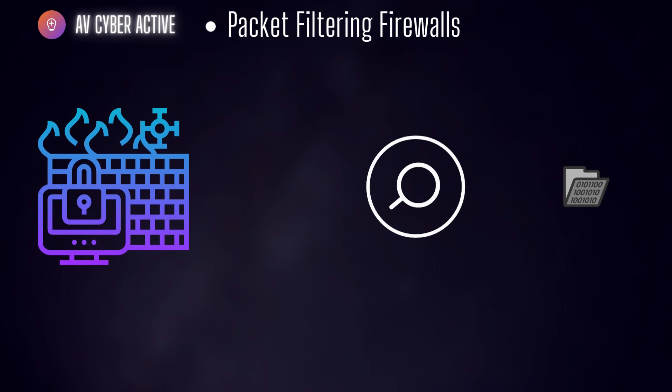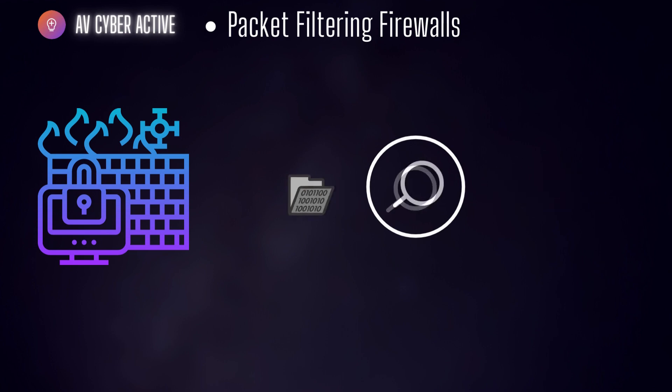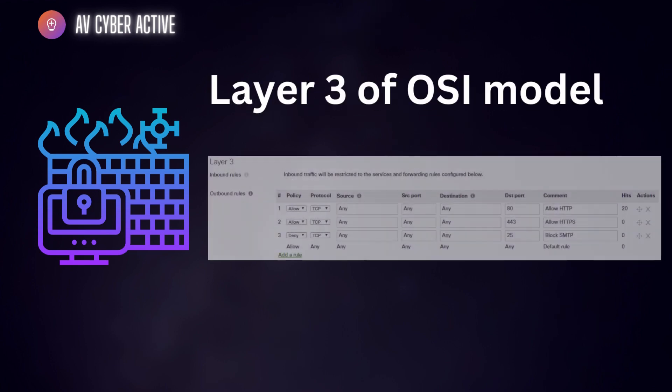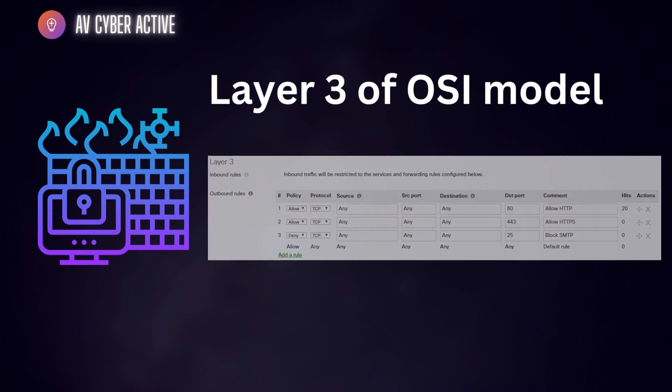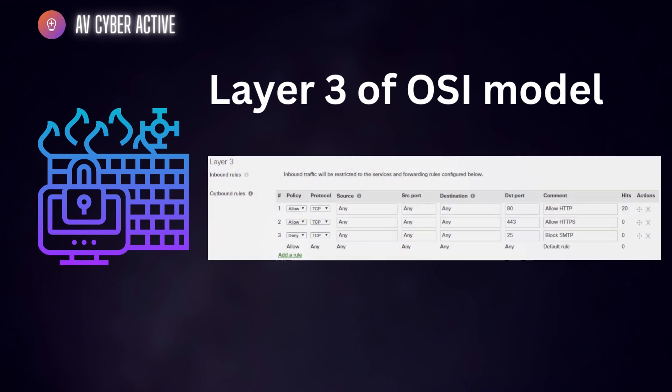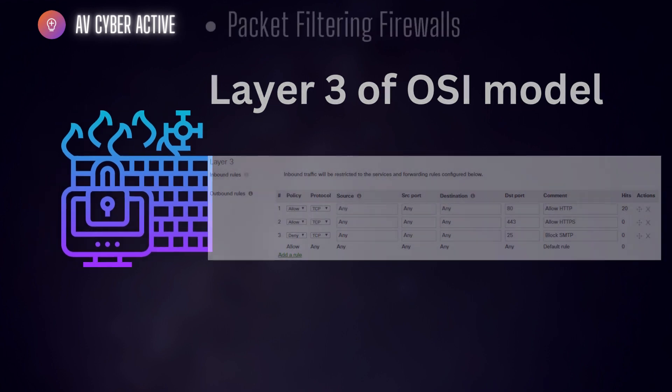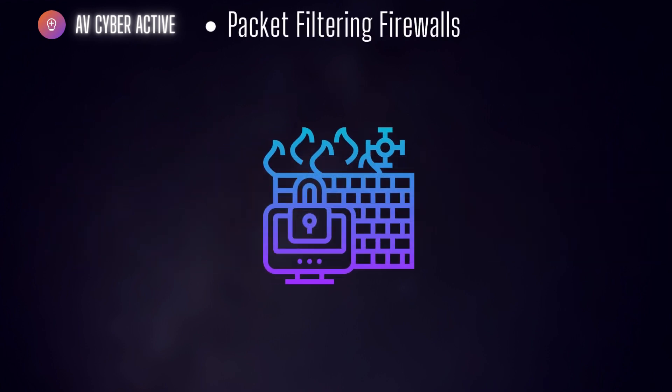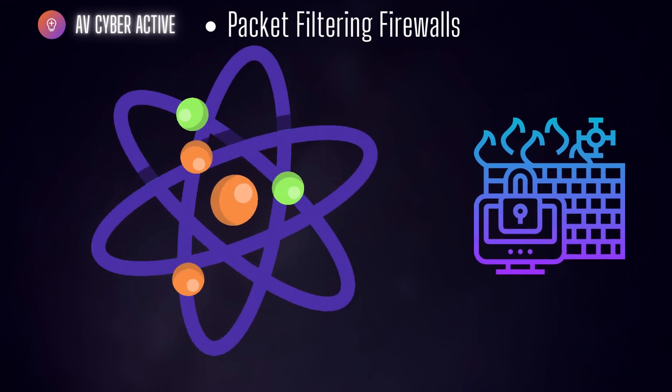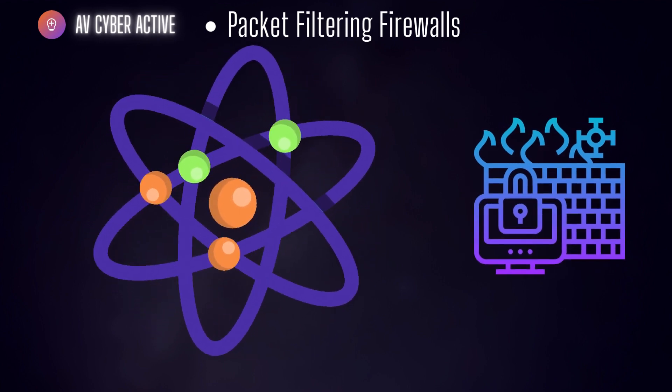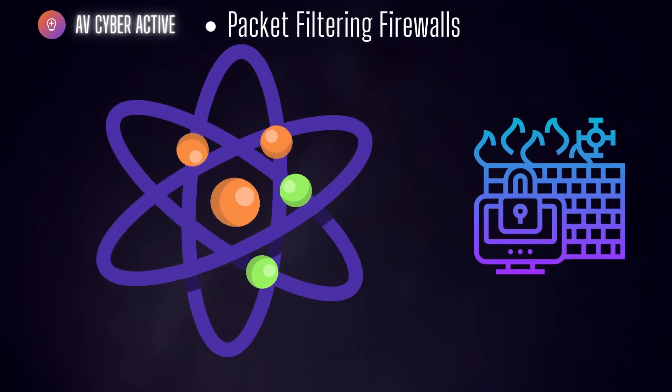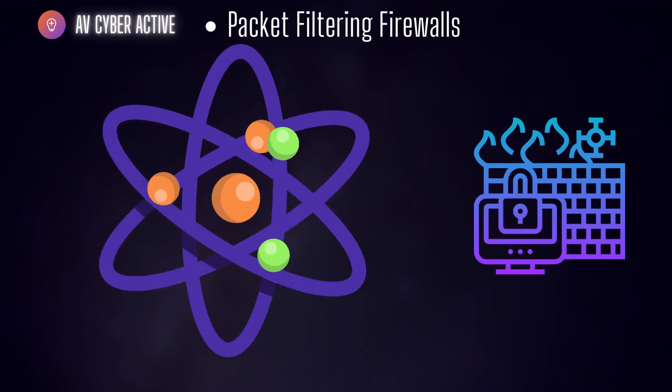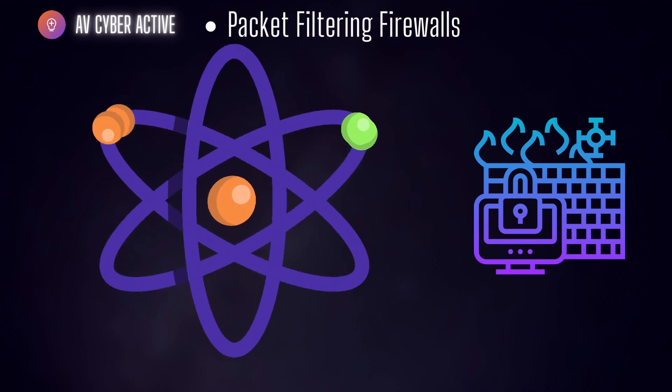Packet filtering firewalls use criteria such as source and destination IP addresses, port numbers, and protocol types to determine whether to allow or to block packets. While they are simple and efficient, they lack advanced inspection capabilities and are susceptible to certain types of cyber attacks.